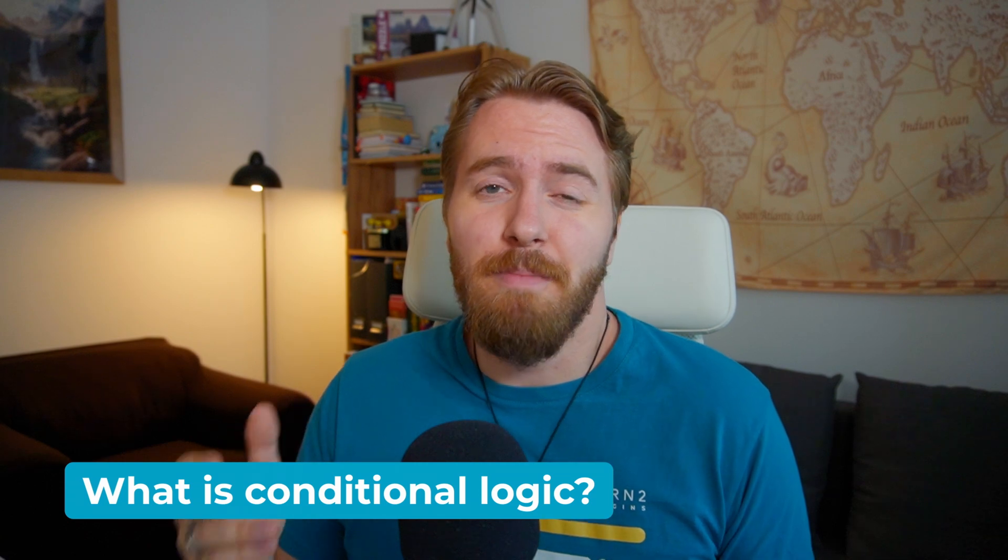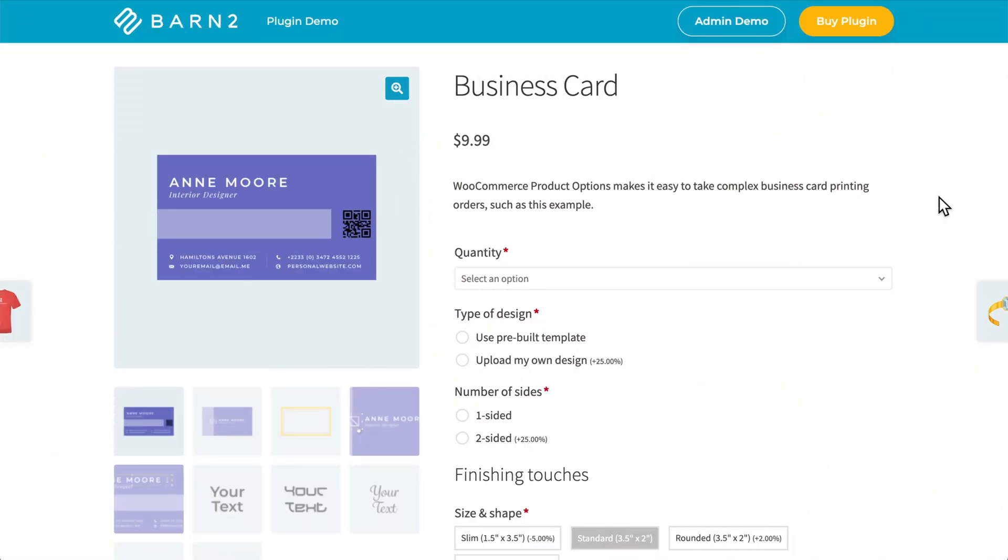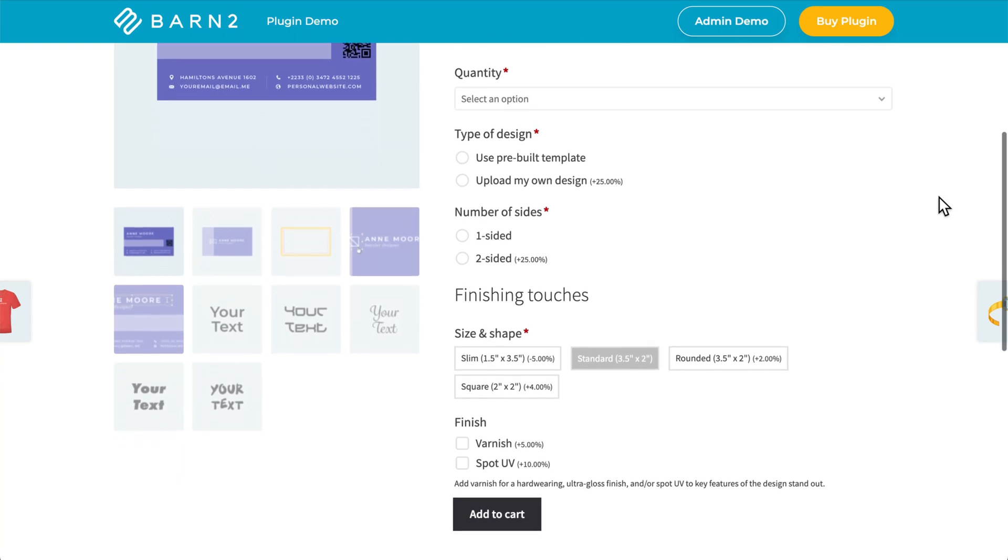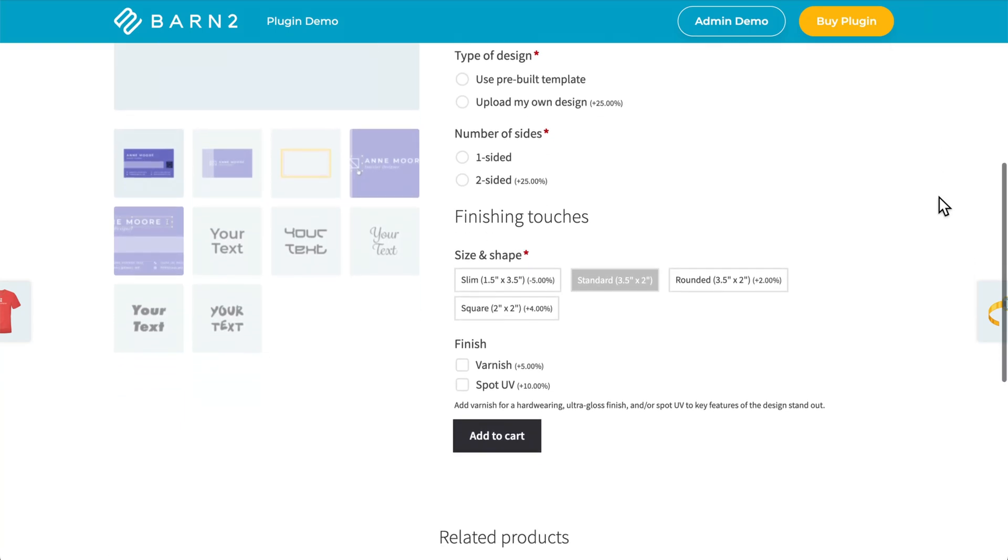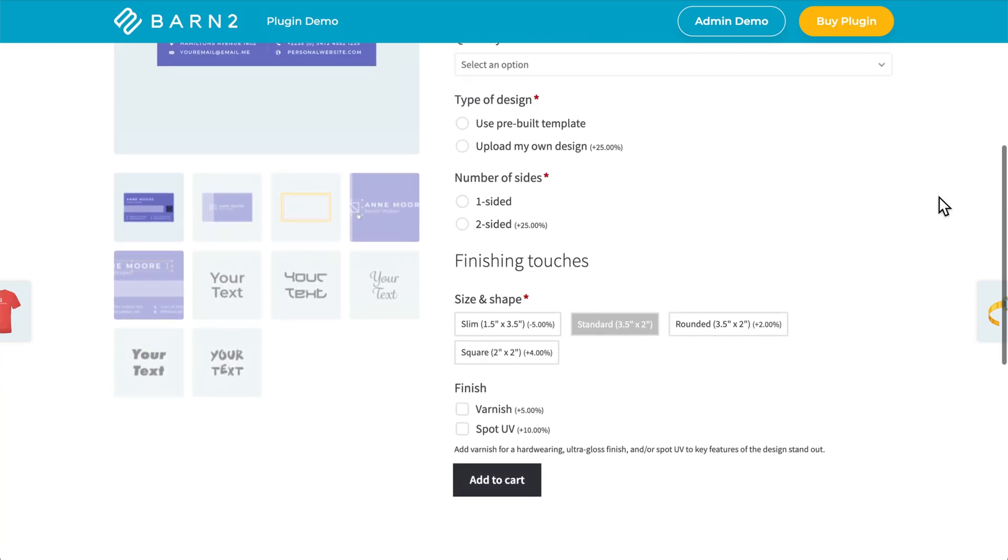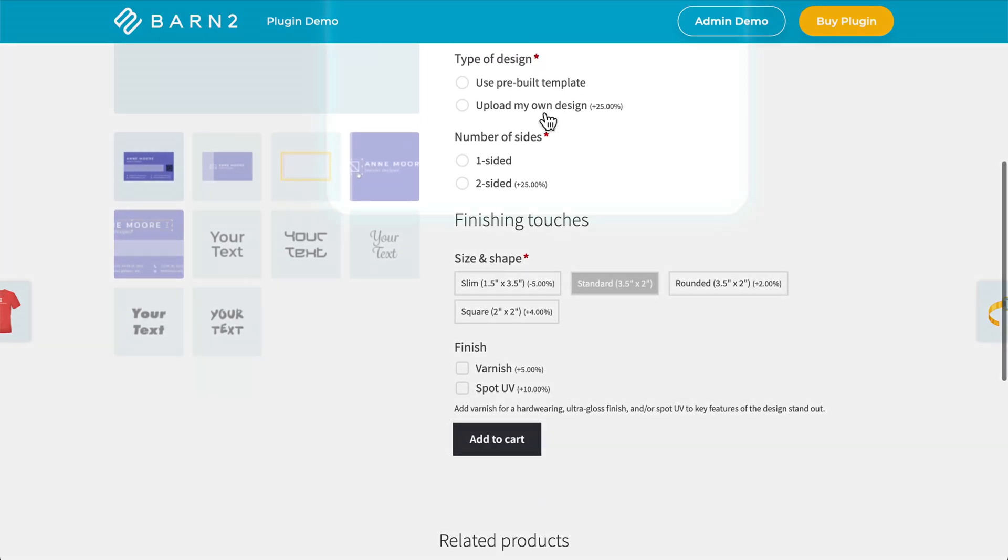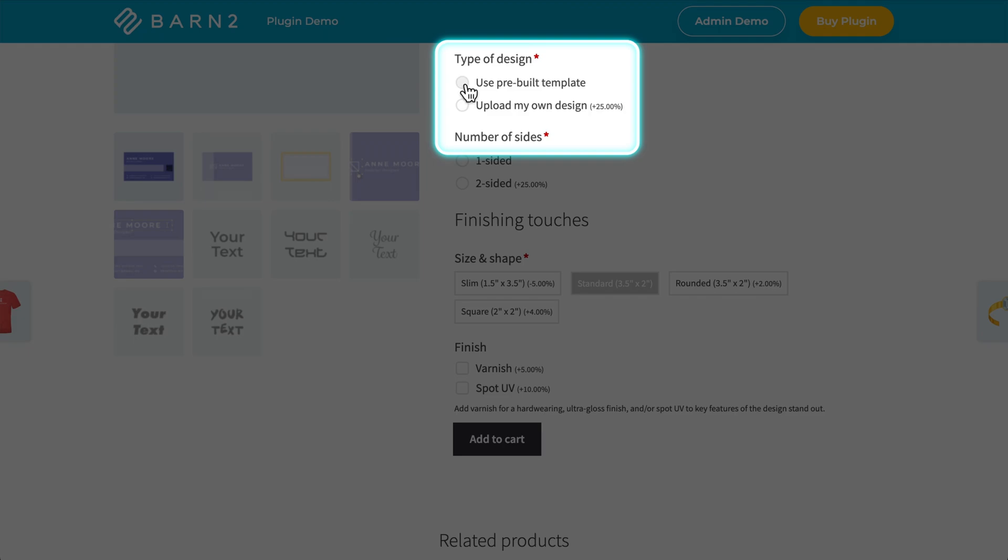Well, it's much easier for me to show you than to explain it. So here's an example of a business card variable product. You can see this product has a lot of different options that you can choose from, including these radio buttons here.